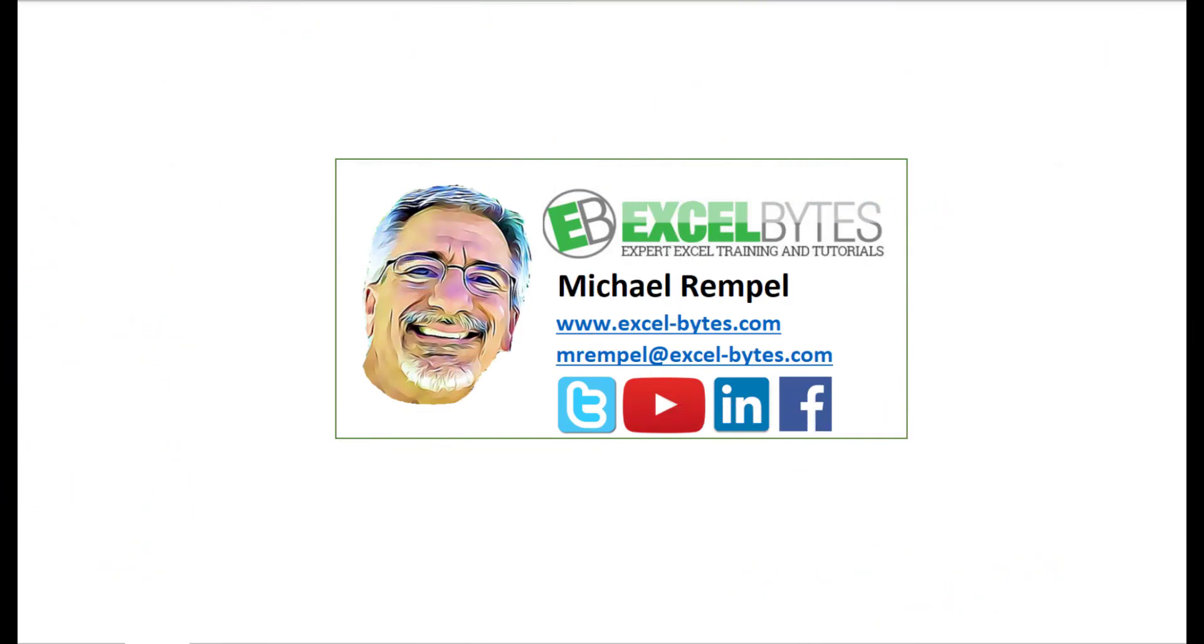So thanks for watching this video. If you enjoyed it, please give it a thumbs up. And if you haven't subscribed yet, please do so at my website excel-bytes.com or at any of the social networks noted below. Thanks a lot, have a great day, and happy excelling.